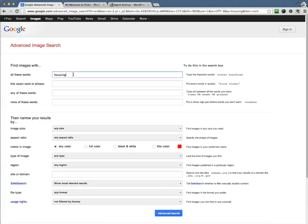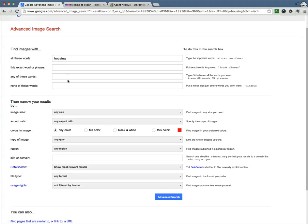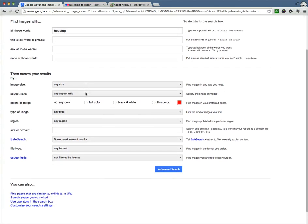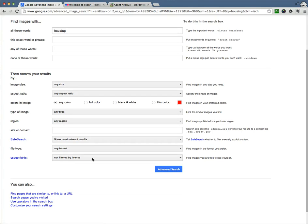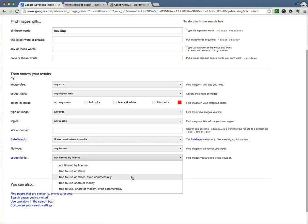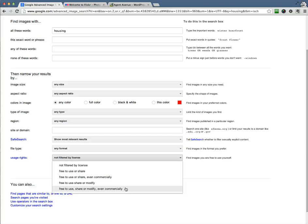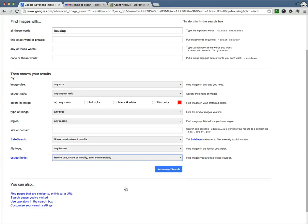So here's my term housing. Then we can search for exact words or phrases, any of these words, none of these words. But I'm going to skip down here to the bottom where it says Usage Rights. So right now it's just unfiltered. But we want to filter for Free to Use or Share, even commercially. And then what I like to search on is Free to Use, Share, or Modify, even commercially. So I go ahead and click this.